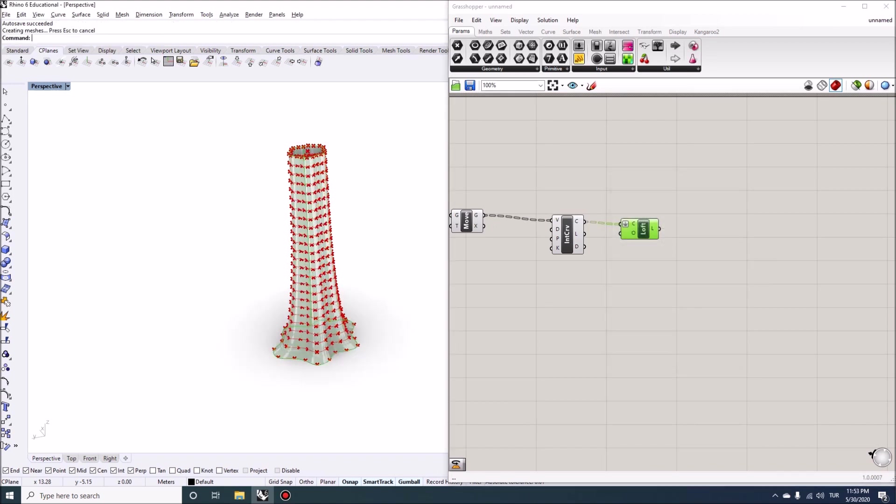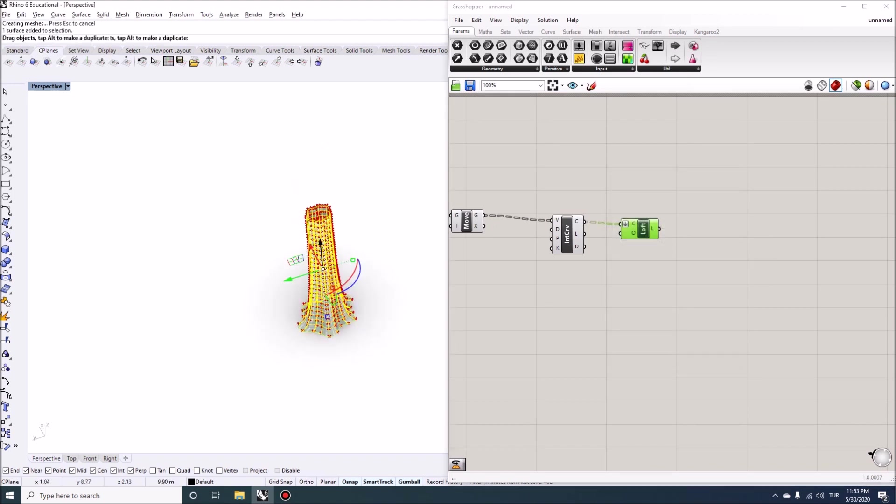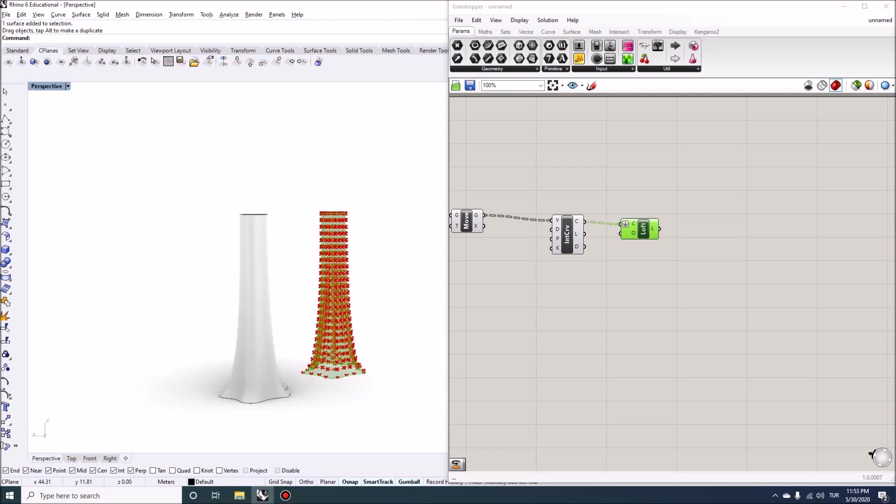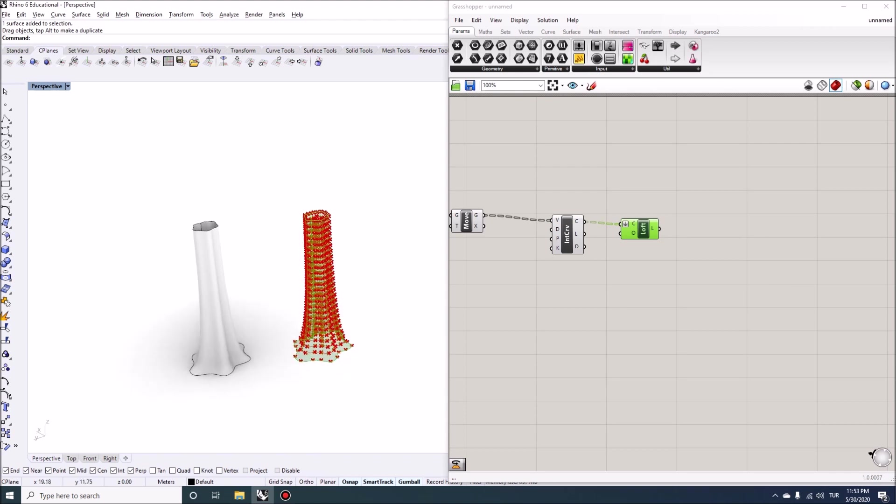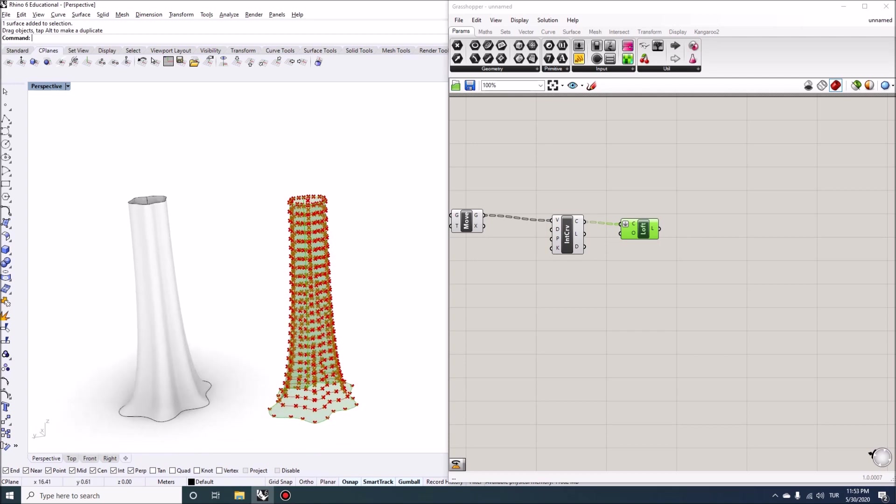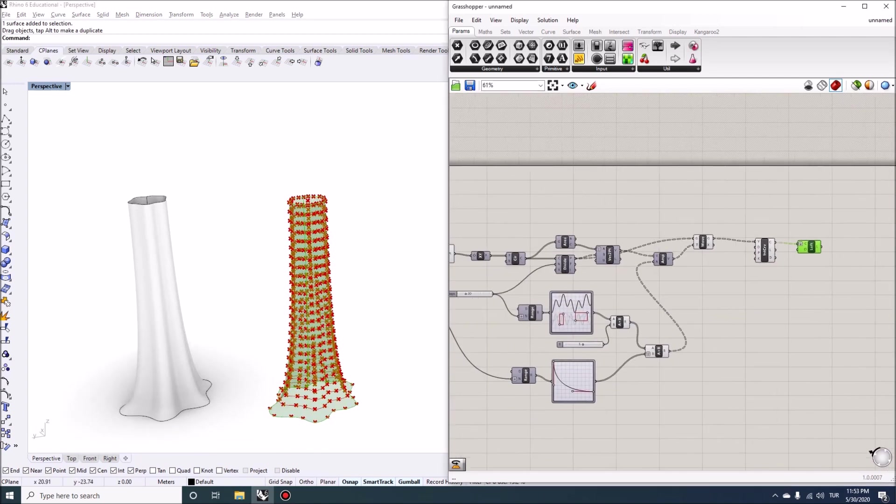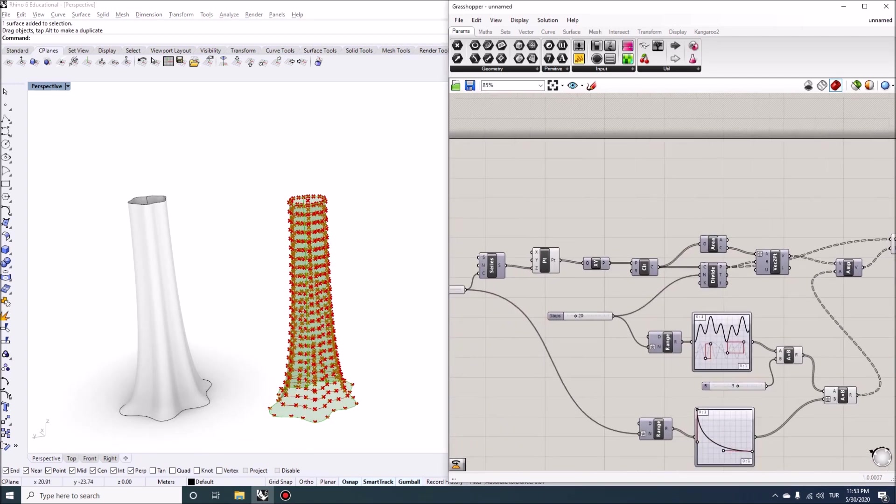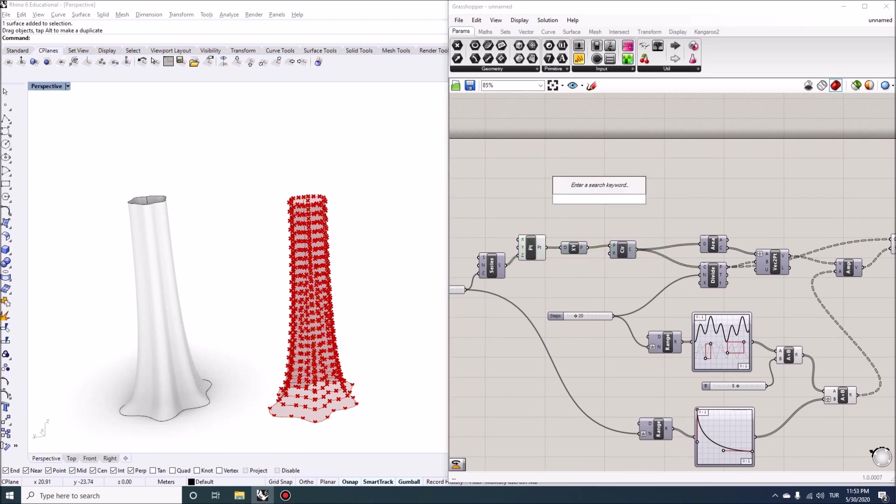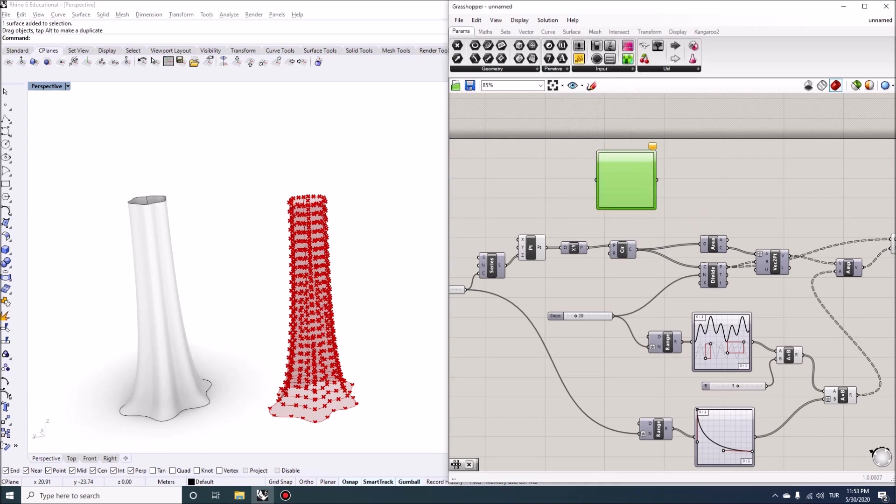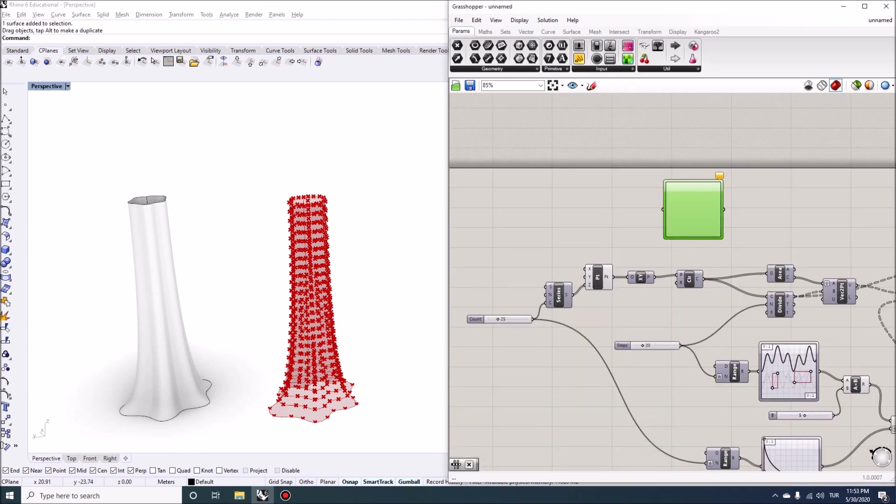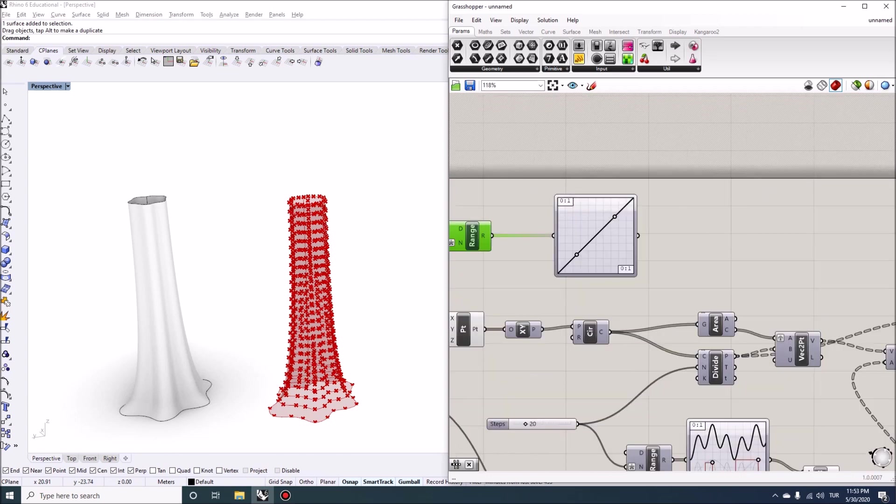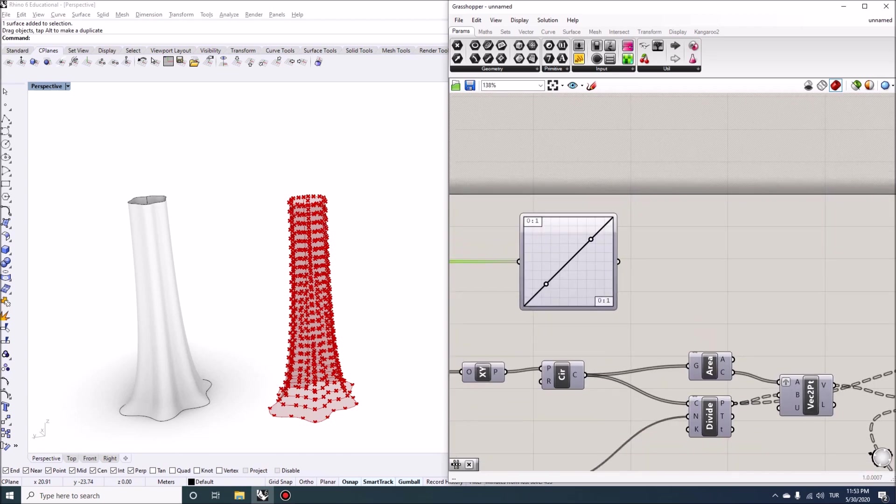So this is essentially the basic vertical loft that we want to create. But what I wanted to do is add another control to this. Which is the twisting motion. And that twisting motion could be directly controlling the planes or the circles. So we can add another graph mapper here. And this will also be controlled by the amount of planes we have. So which is 25. So I'll connect 25 here. And we want to let's say make it a linear rotation.